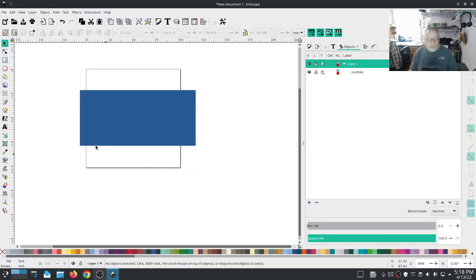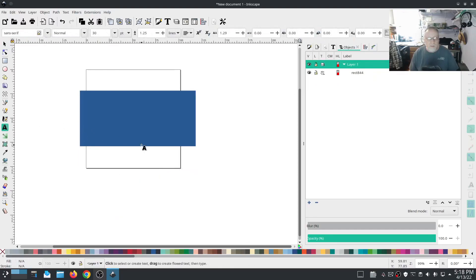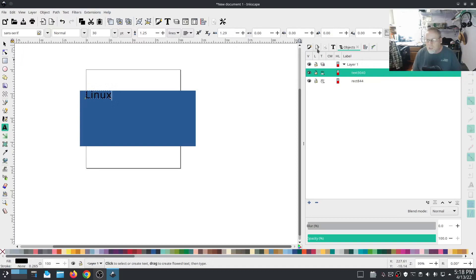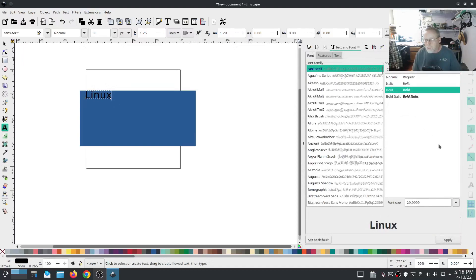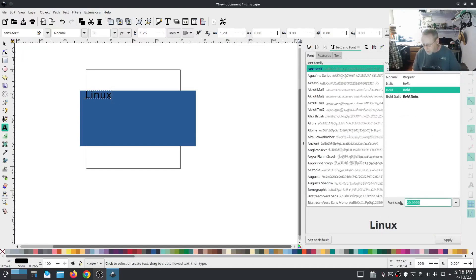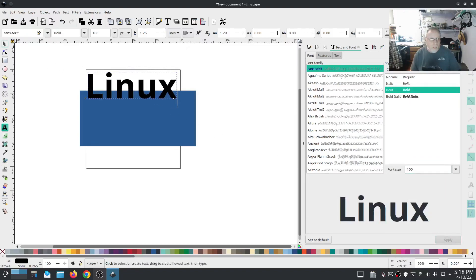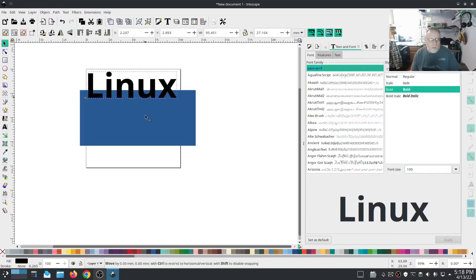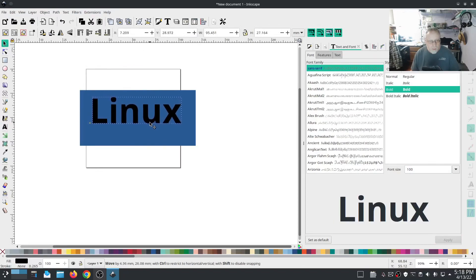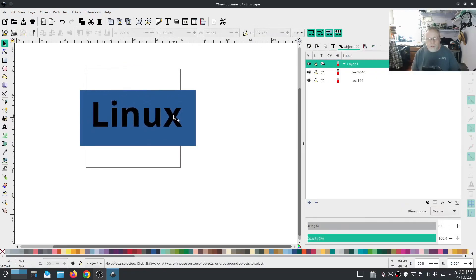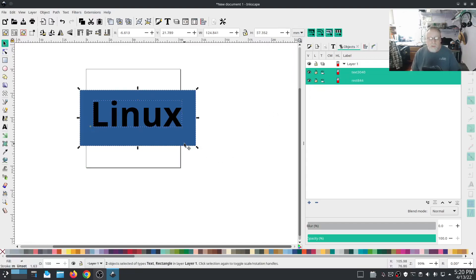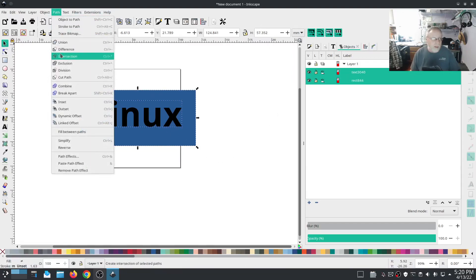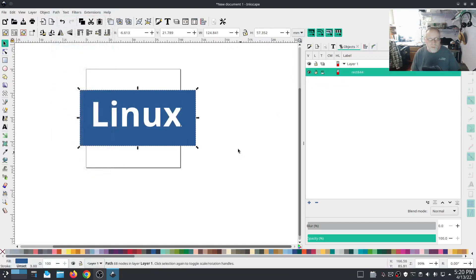Okay so another thing that's pretty neat about difference is let's make a text. Come in here, make it a big fat bold, make it bigger. Drop it down. Okay so right now we have just pure text, we haven't done anything with it yet.